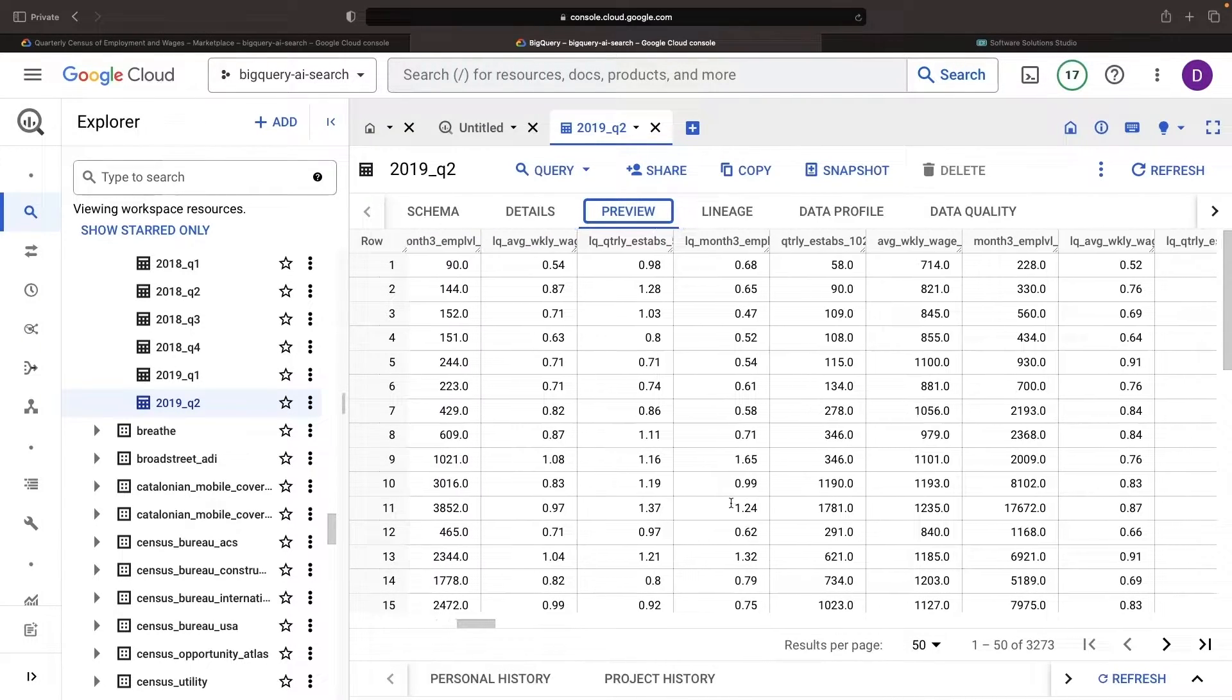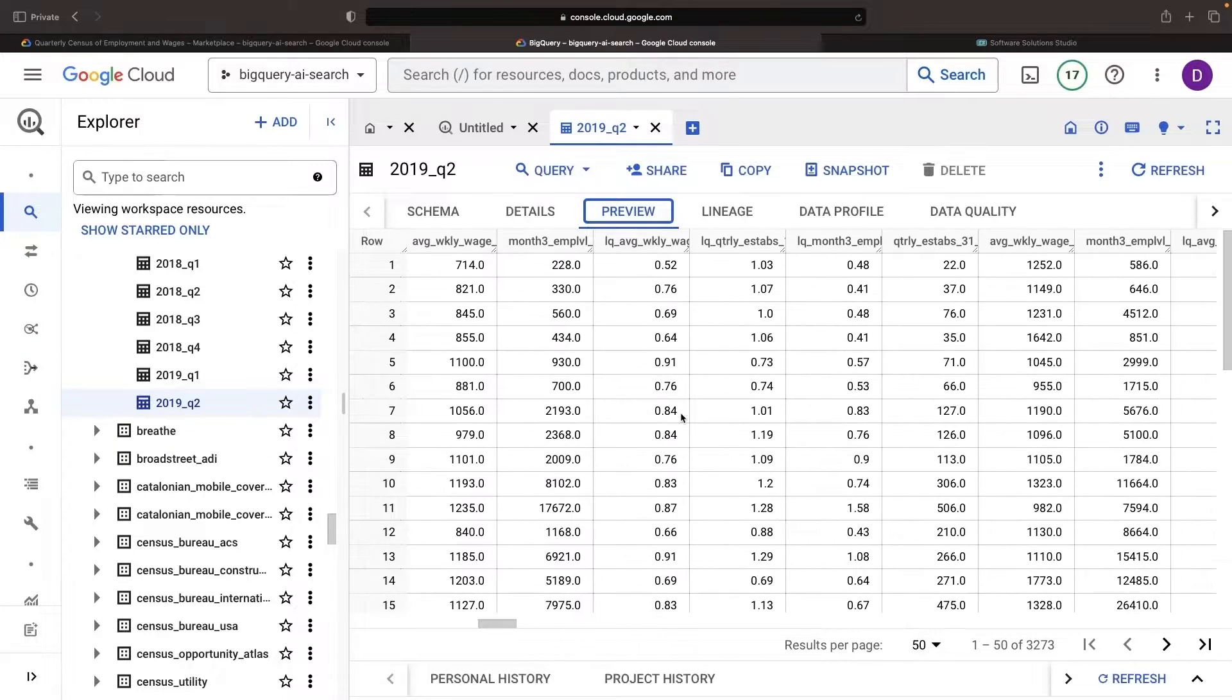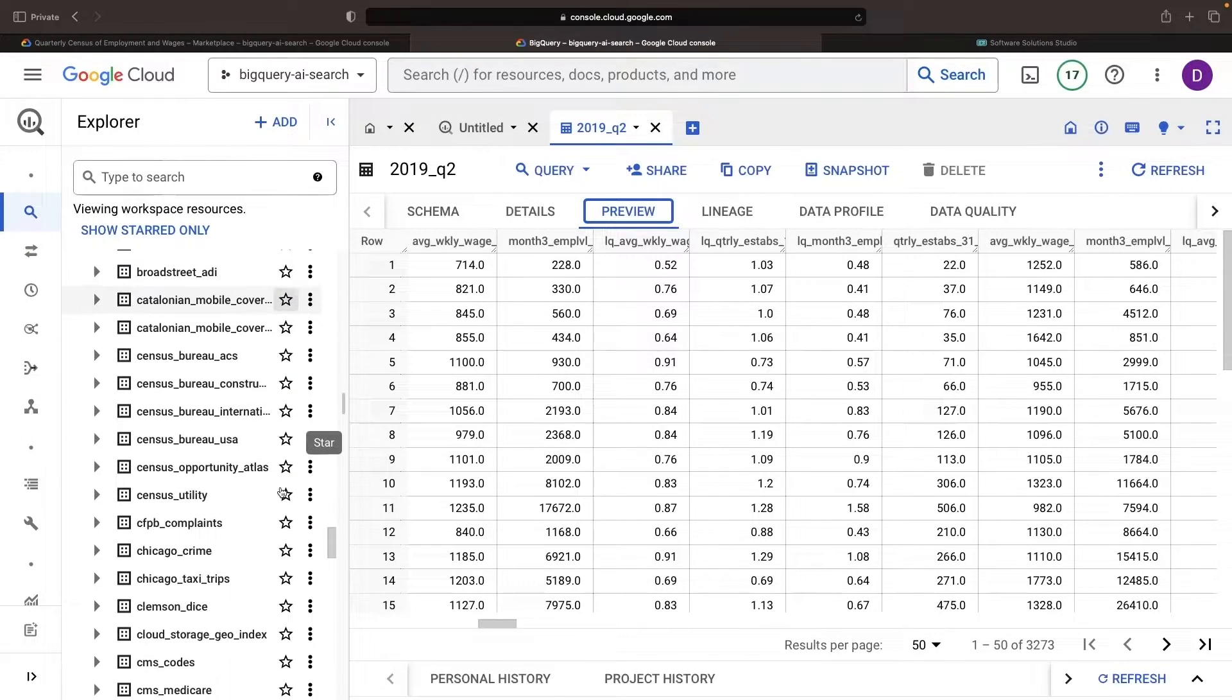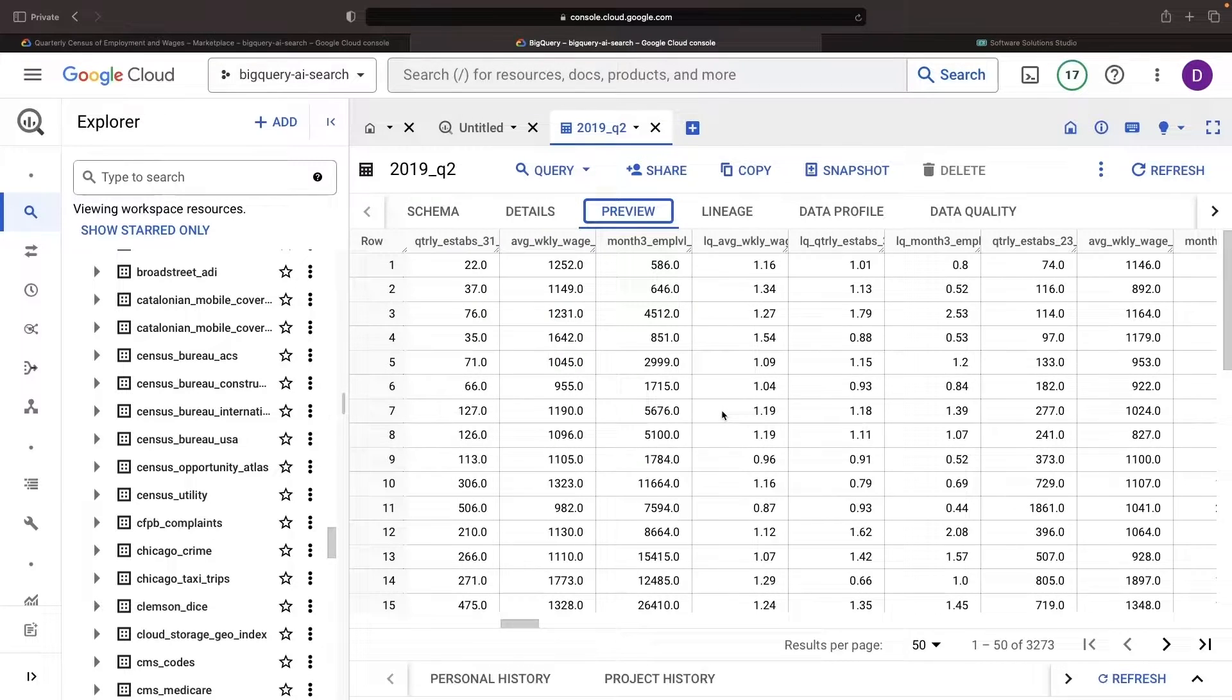We need our data to be natural, language-friendly for our AI semantic search to make sense of it. Also, the more text in your tables versus numbers, the better.